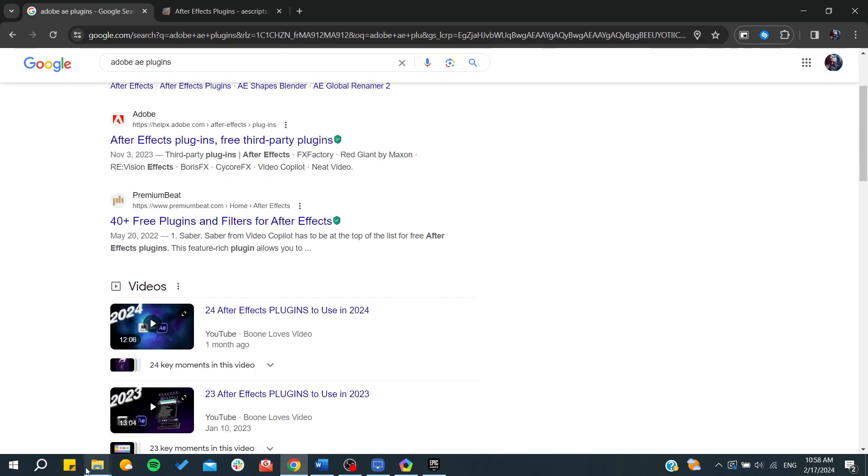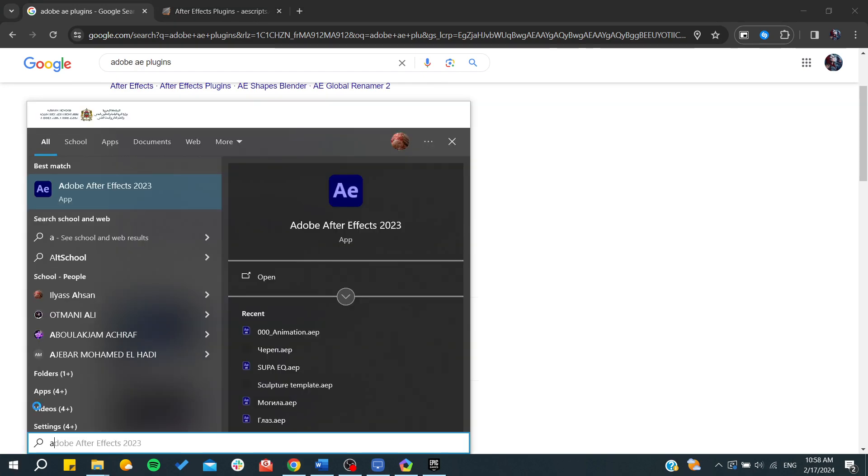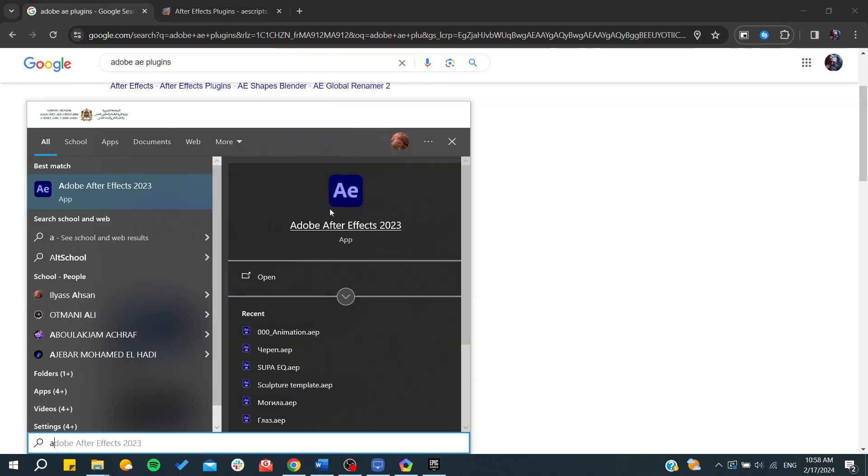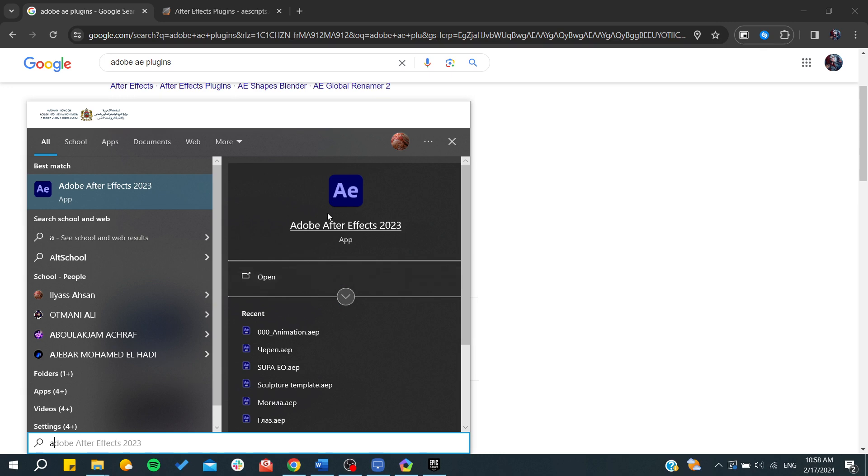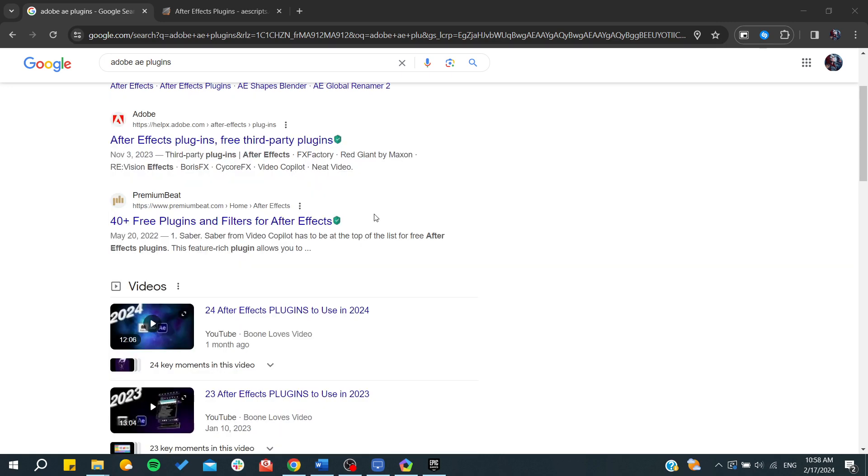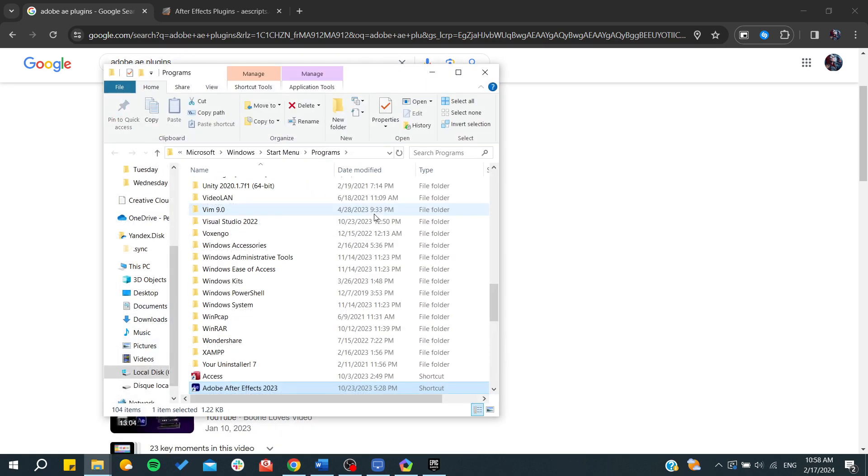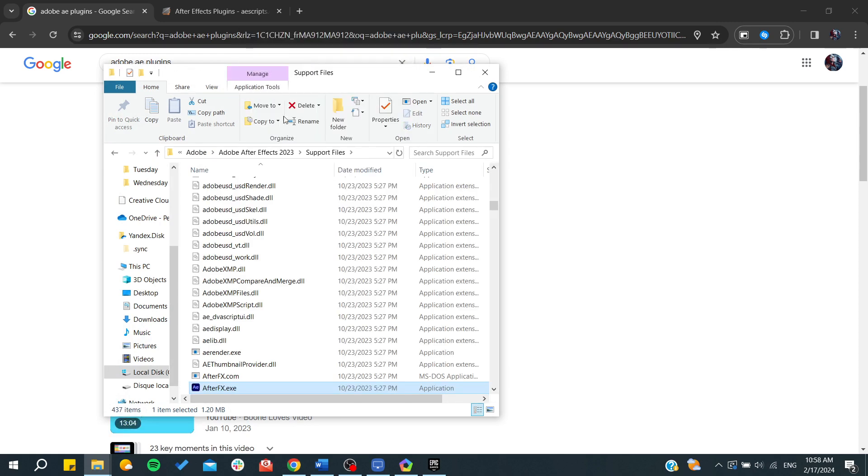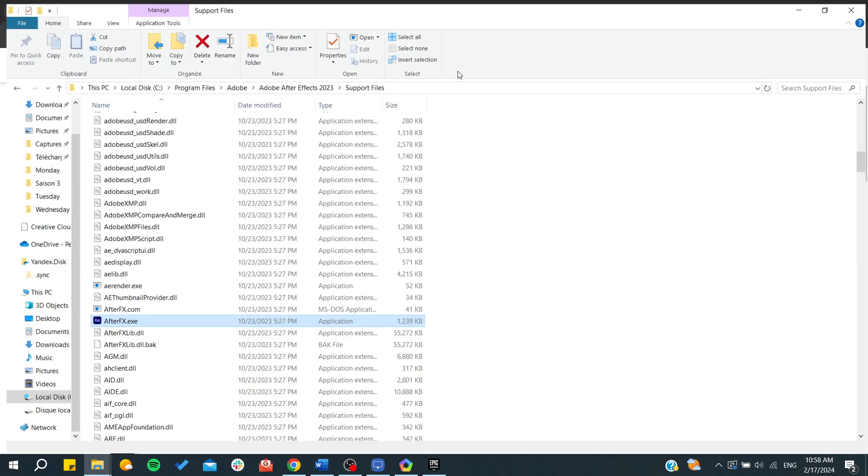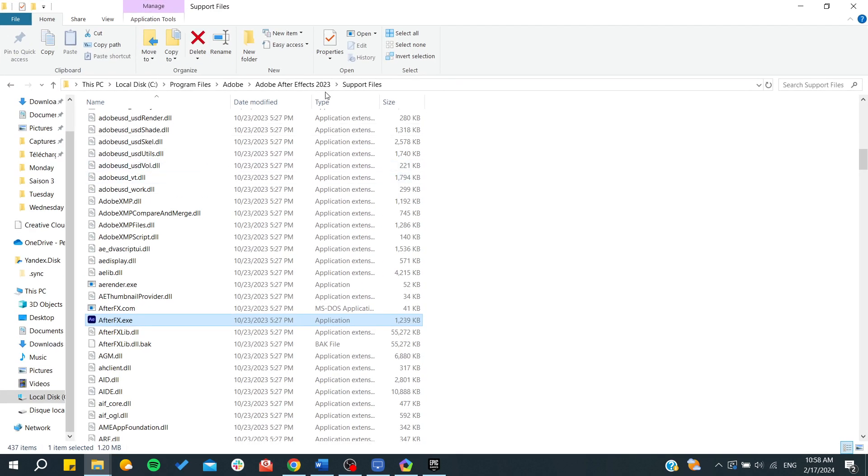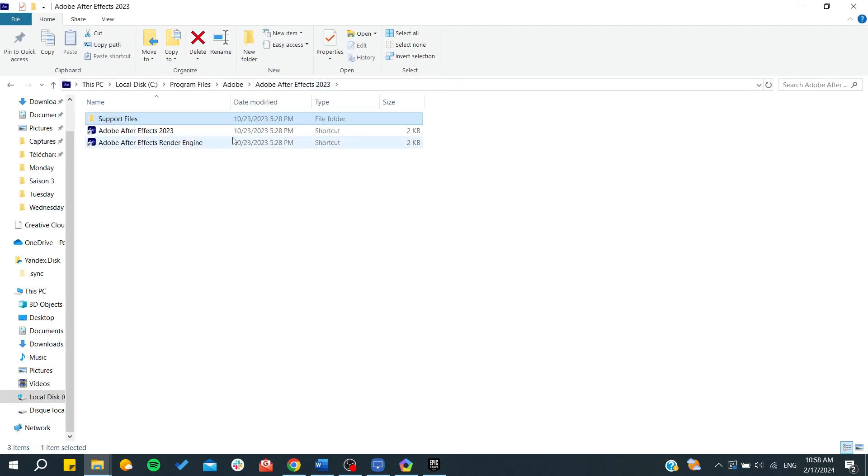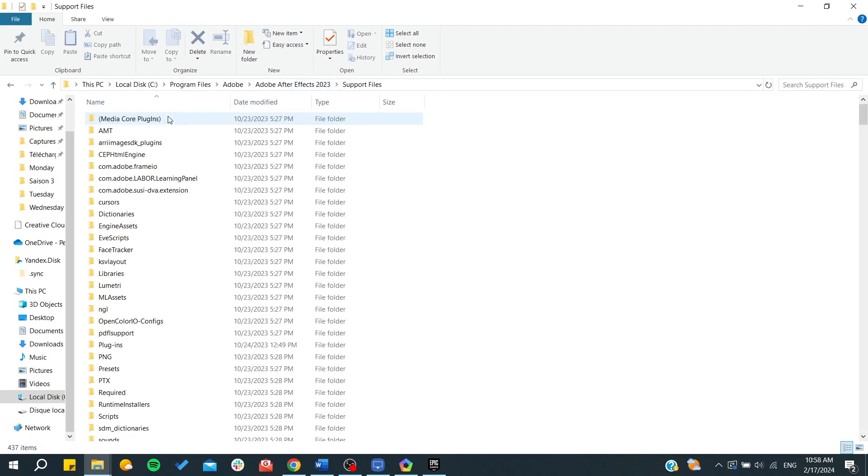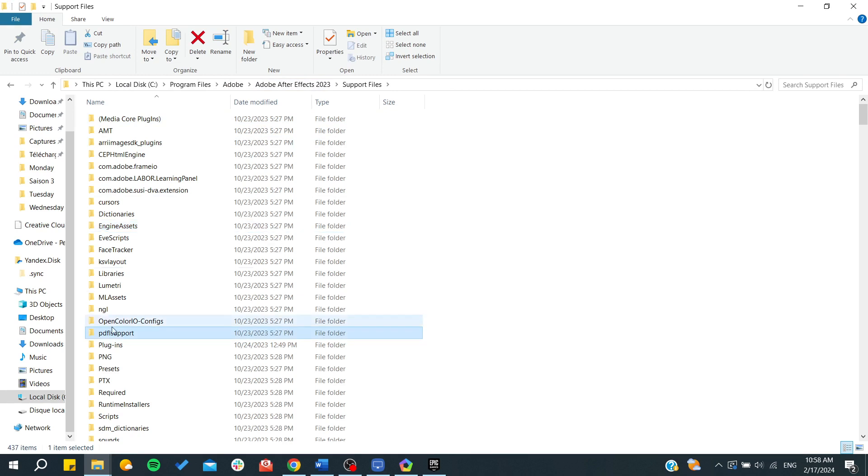And there are some you will need just to go to Adobe After Effects folder. So you can just search for it on the main menu here. You right click and go to open file location so we can easily access the file location of Adobe After Effects. We go to open file location again and from here we need just to search for support files and we search for plugins.